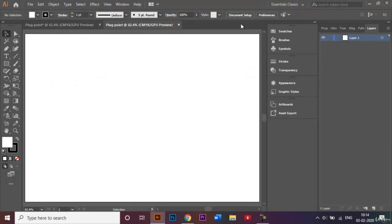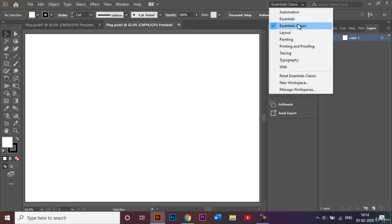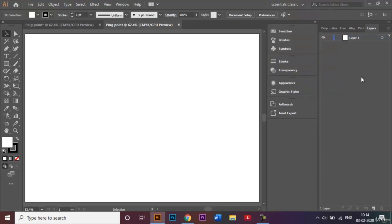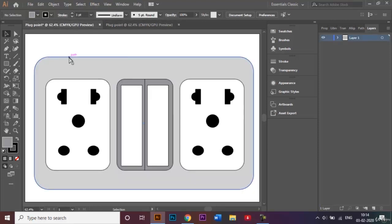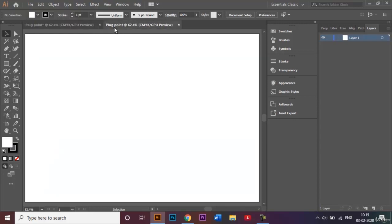Before I begin, I want to make sure that I'm in the correct window. I'll select the Essential Classics option from the drop-down box, which allows me to see all the tools on my screen. The first thing I'm going to do is create the body of my plug point, which is this big light gray body.